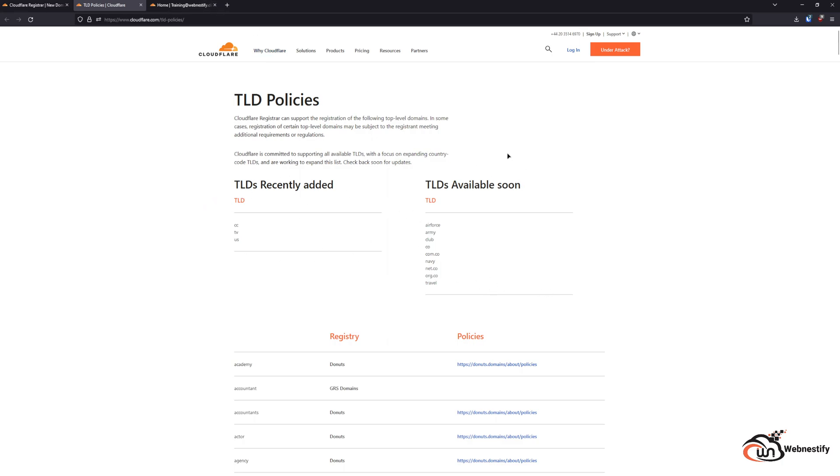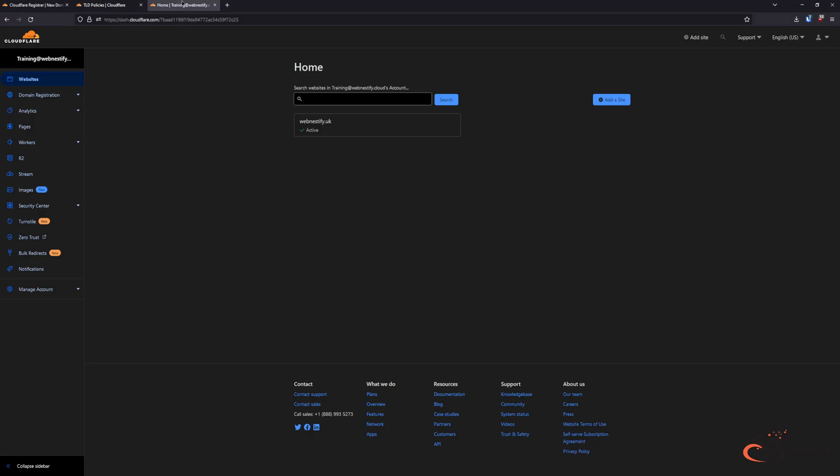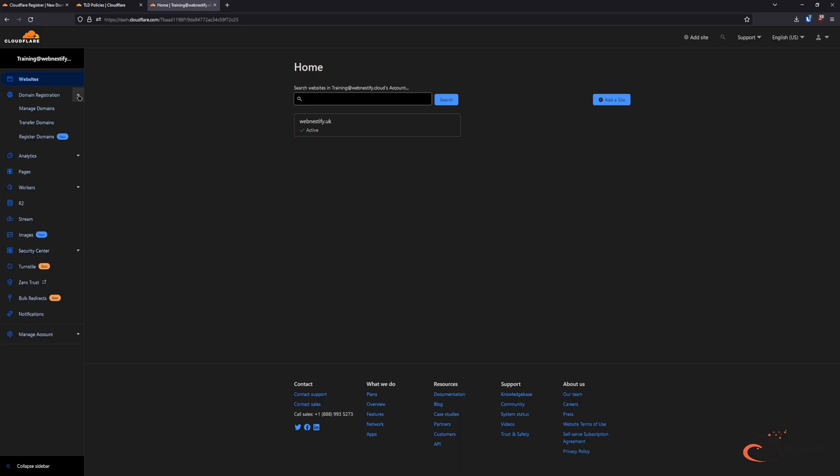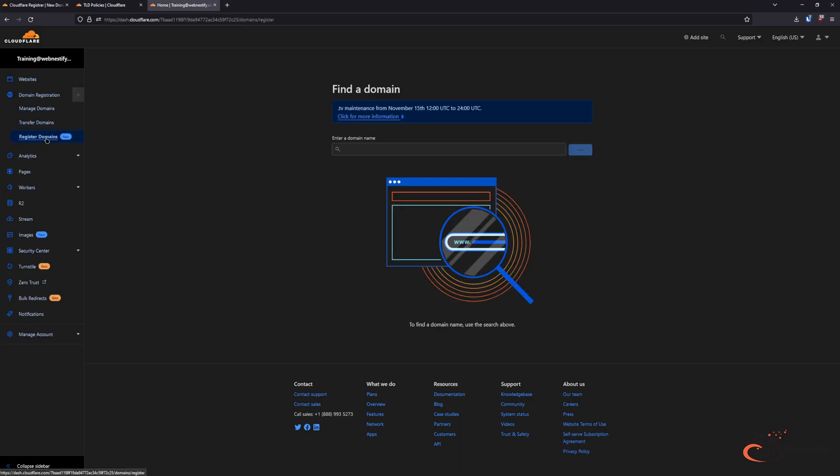So how does it work? How you can purchase your domain in Cloudflare? First, you will need to navigate to your main Cloudflare dashboard and on the left side you will see Domain Registration, and you click Register Domains.